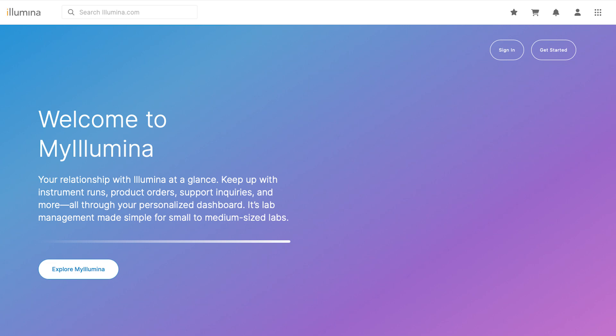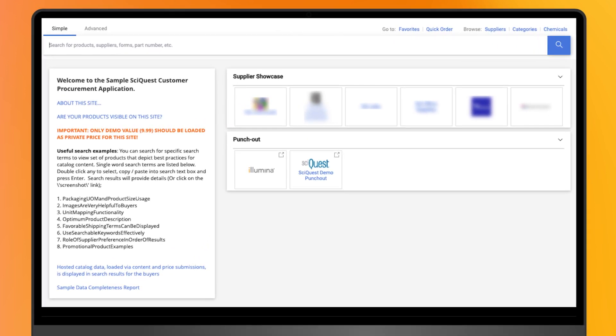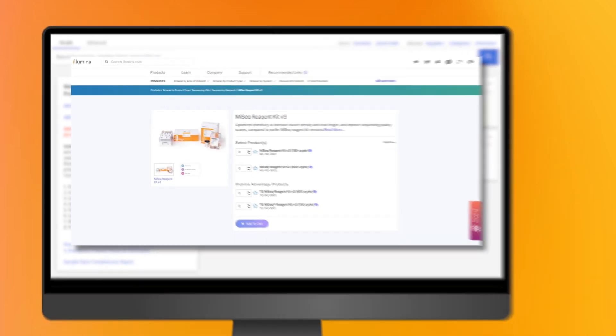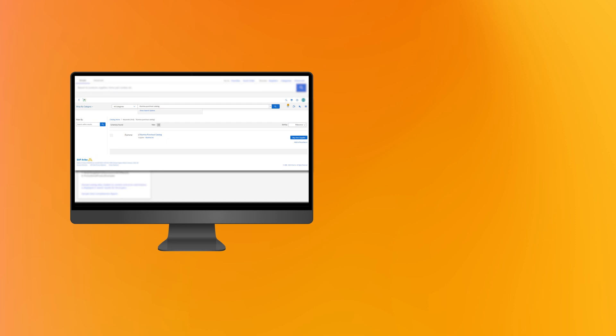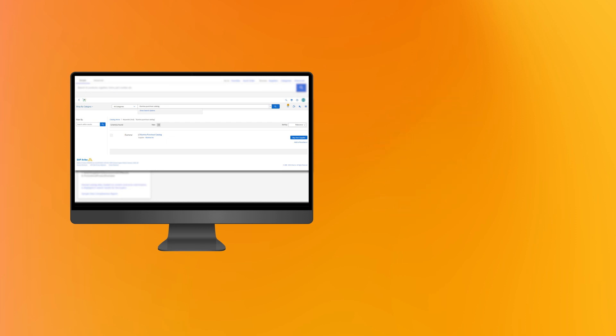If you prefer using your company's e-procurement platform, we can help integrate a punch out solution. We support the industry's major supplier networks. If you're looking for a hosted catalog solution, we can provide a catalog of Illumina products with account-specific pricing for you to upload into your e-procurement system.